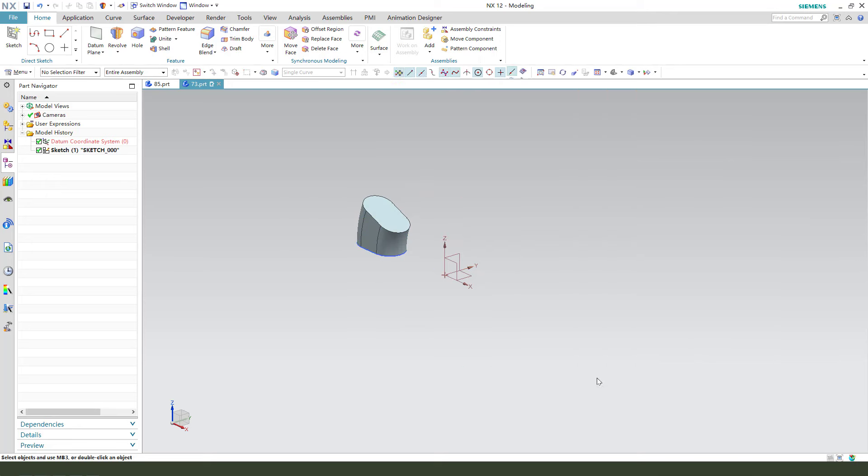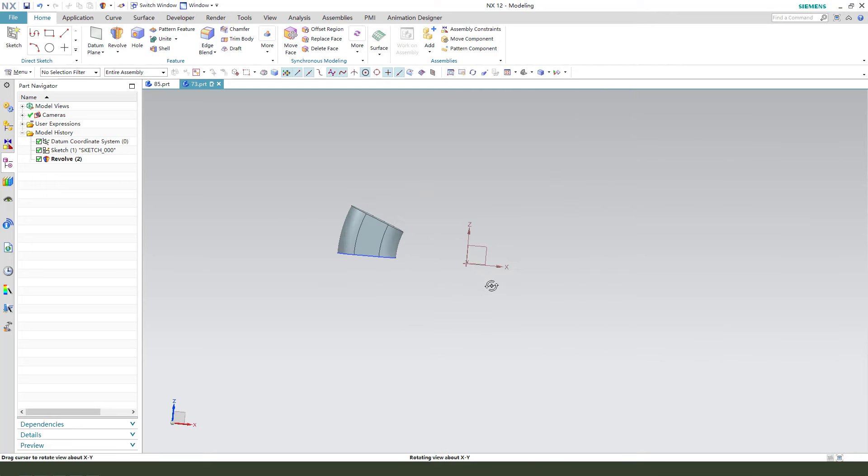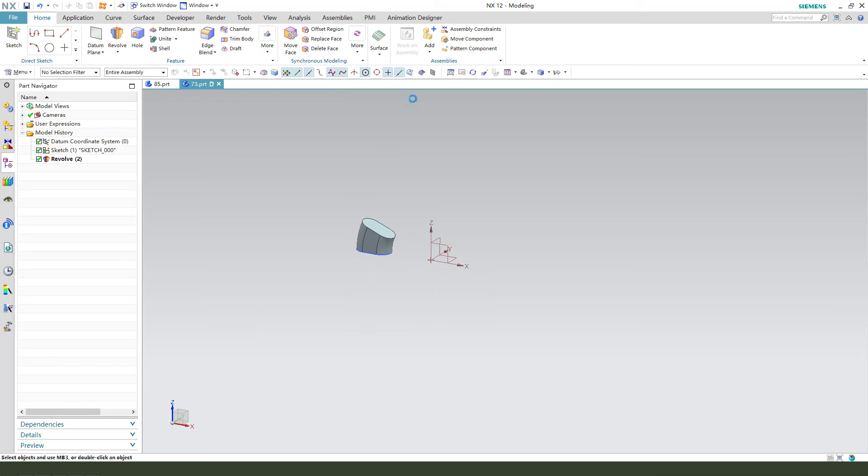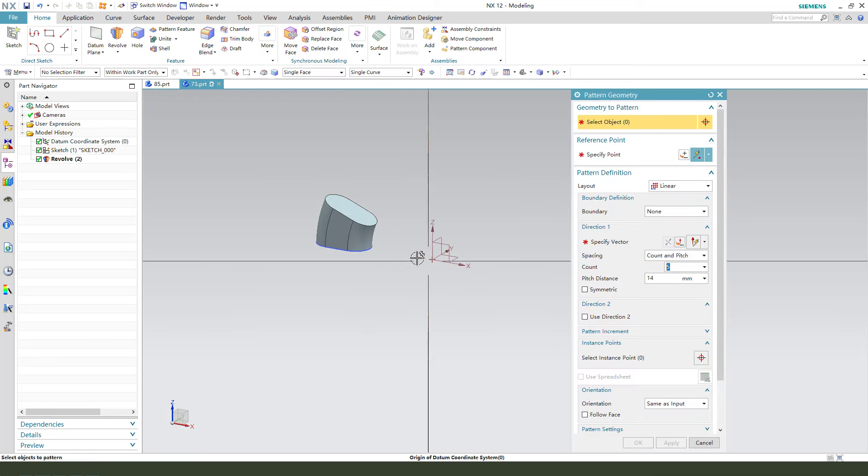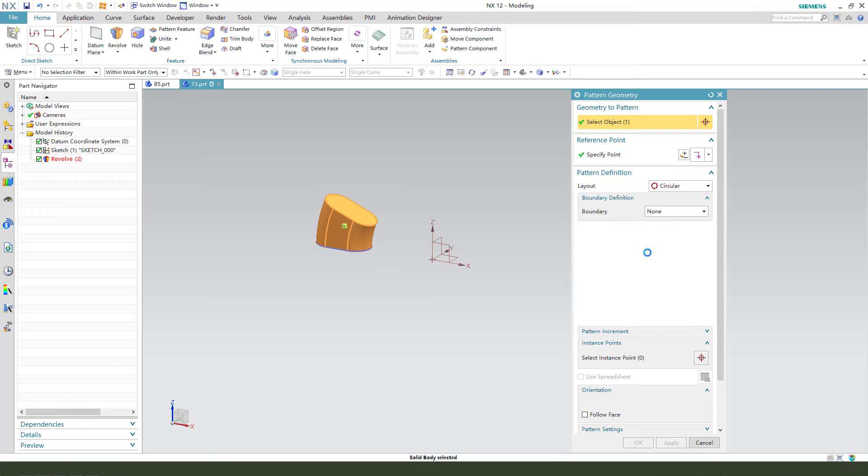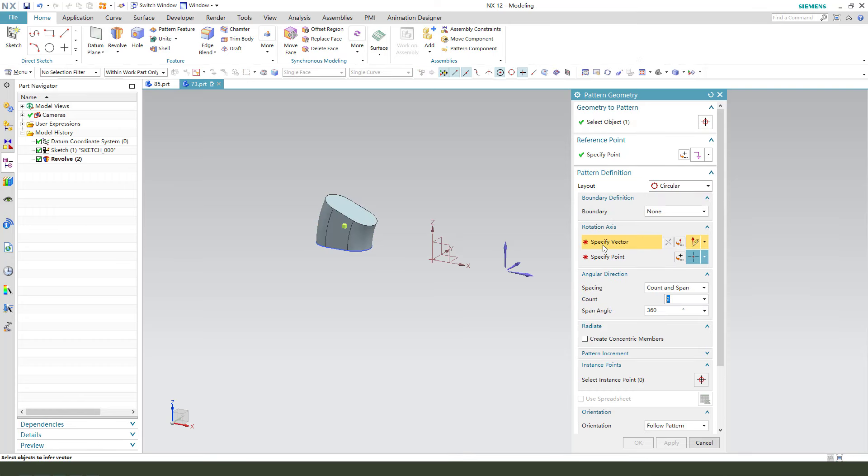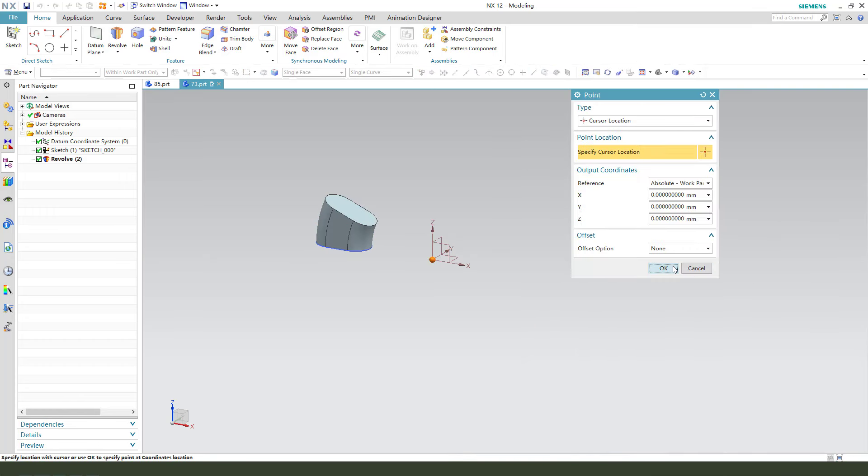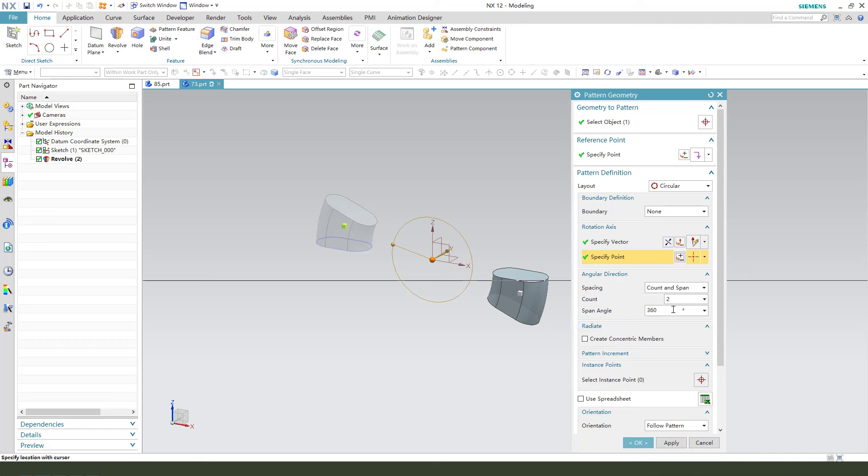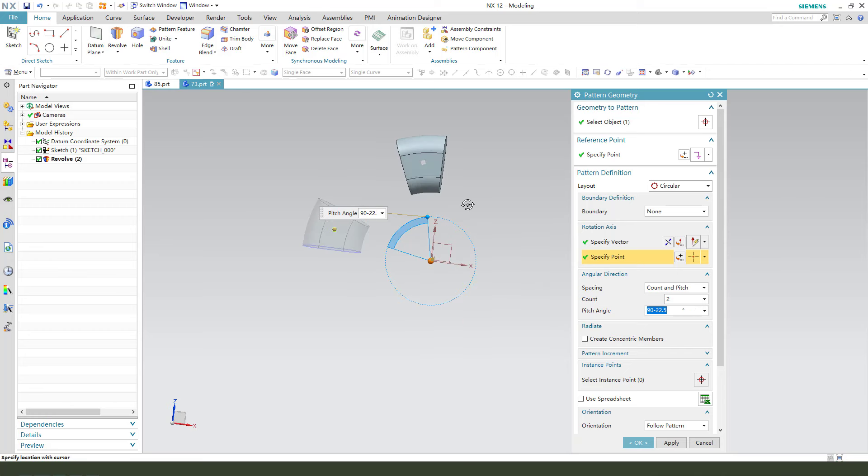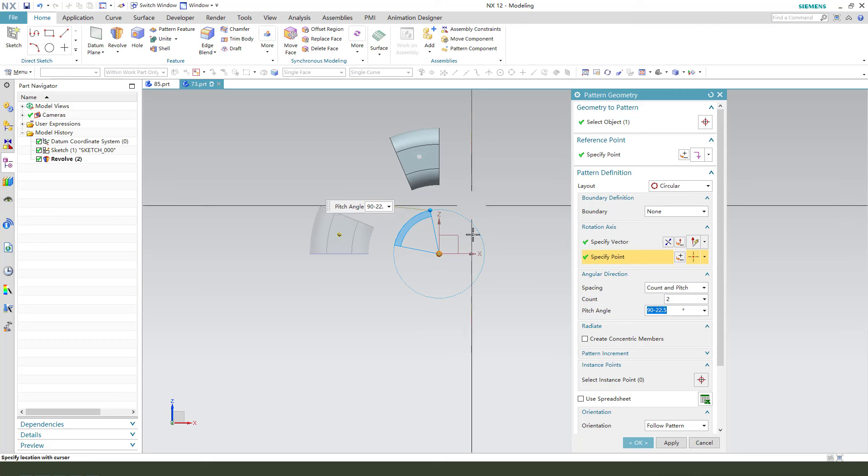Pattern to arm chair. Select this body. Under circle. 90 minus 22. Let's see.